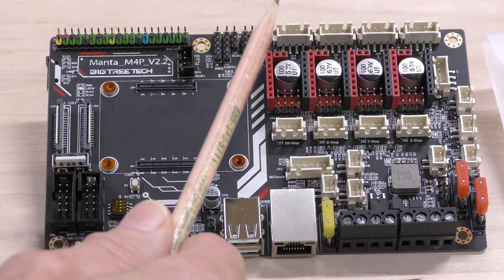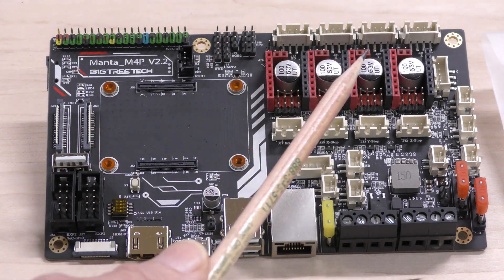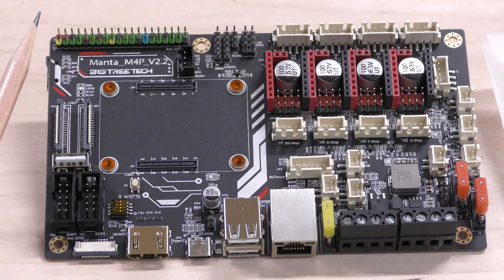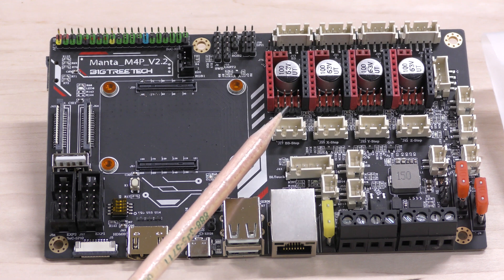This is where you connect all your stepper motors. These are for the stepper motor drivers and these are for your end stops.